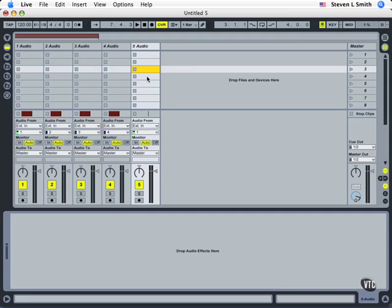Recording in Ableton Live is straightforward and should be pretty easy to do once you've got your inputs configured. Okay, next we'll take a look at MIDI recording.